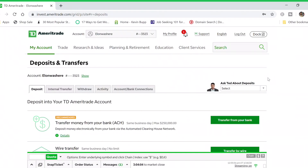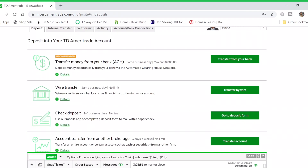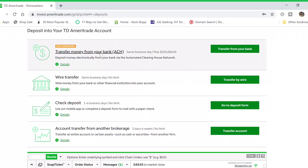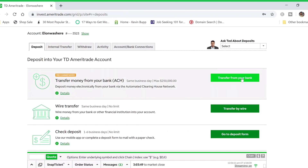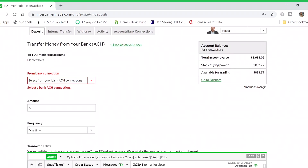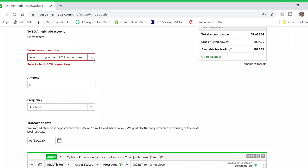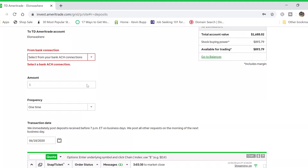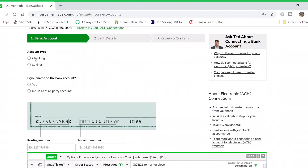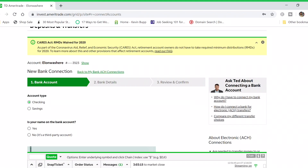You'll see all the different options for transferring money — wire transfer, check deposit, and transfer from your bank account. Click 'Transfer from Your Bank,' which will probably be the most used option. You can enter your bank account information to connect it. To set up your bank account, hit 'Create a New Bank,' select your account type (most likely a checking account), enter your routing and account numbers, and continue from there.